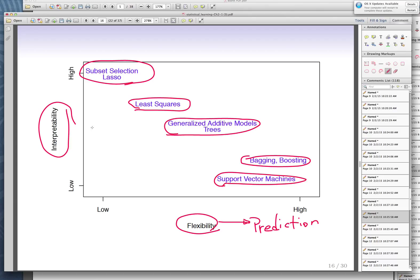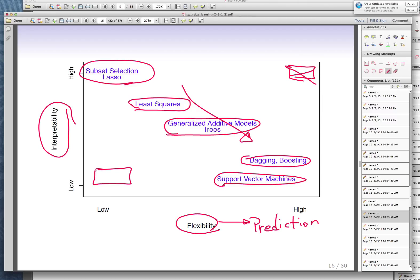Depending on the context, the models you use will be different. In social science, economics, and business we are generally interested in interpretability. In some business applications like finance and online marketing, we usually care about prediction. As this graph progresses we lose interpretability and add flexibility. Ideally we'd want something in between, but unfortunately there is no model that is truly flexible and truly interpretable — models that were neither were extinguished.